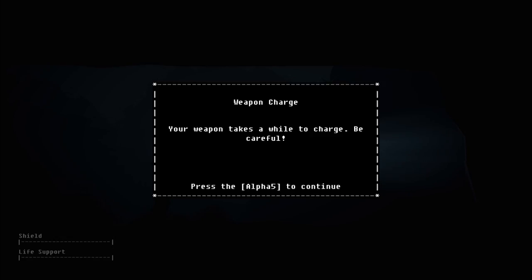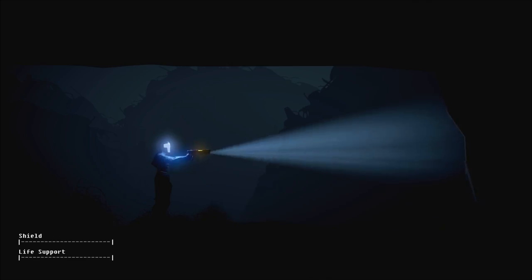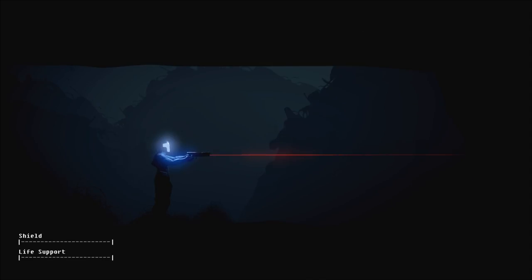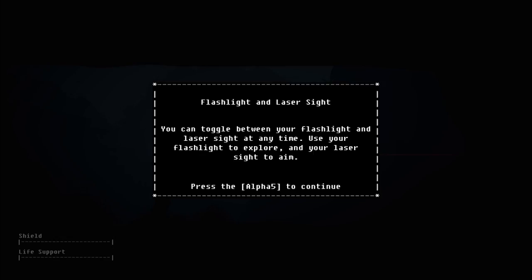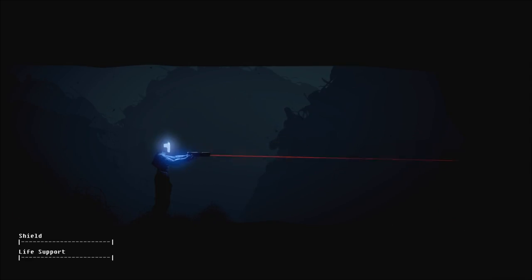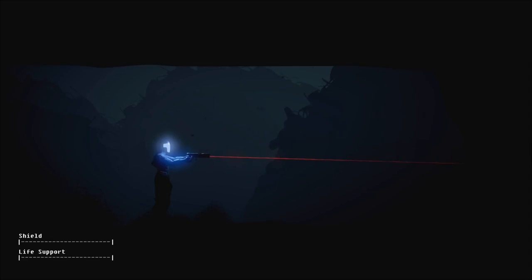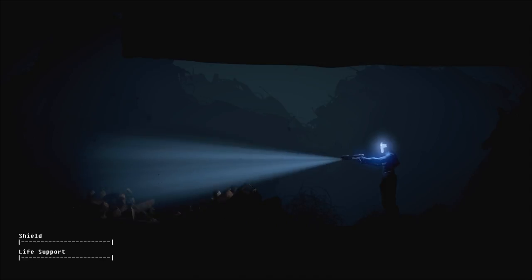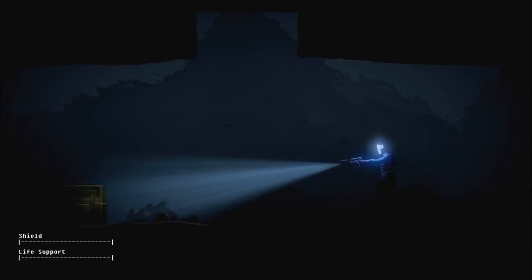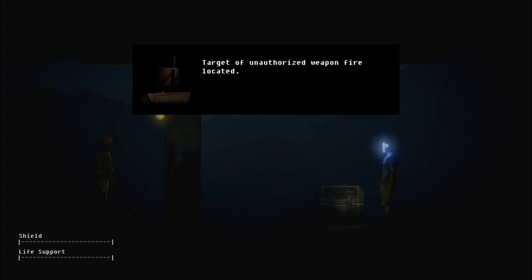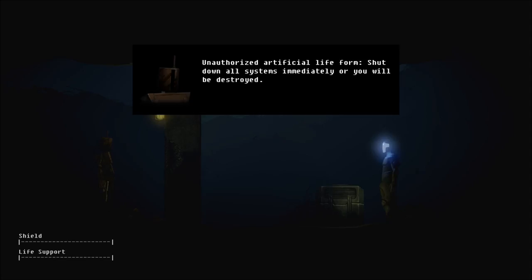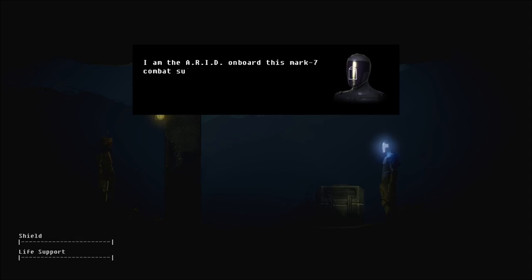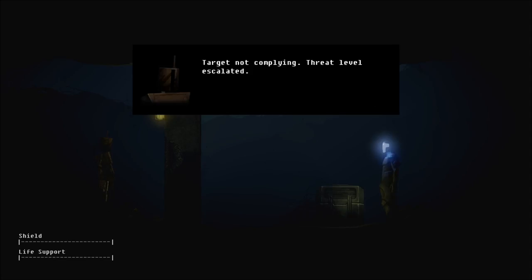Your weapon takes a while to charge, be careful. You can toggle between your flashlight and laser sight at any time. Use your flashlight to explore and your laser sight to aim. Cool. Target of unauthorized weapon fire located. Unauthorized artificial life form. Shut down all systems immediately or you will be destroyed. I am the ARID on board this Mark VII combat suit. My intentions are peaceful. Target not complying. Threat level escalated. Engaging.